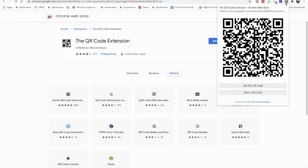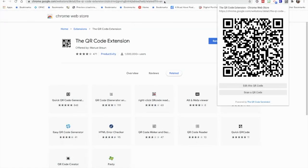As you can see now, I've got the QR code extension up here in my toolbar. So if I click on that, it'll give me two options. I can make a QR code that links to the website that I'm currently on, or you can also scan.